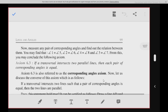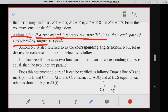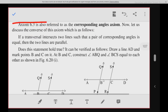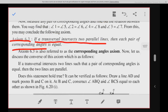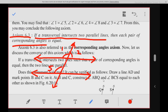Moving to axiom 6.3: if a transversal intersects two parallel lines, then each pair of corresponding angles is equal. In this diagram, two lines are parallel and there is a transversal, so corresponding angles are equal — angle 1 equals angle 5, angle 2 equals angle 6, angle 3 equals angle 7, angle 4 equals angle 8.